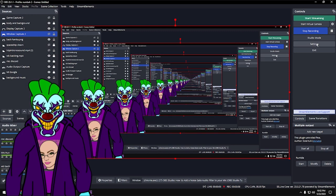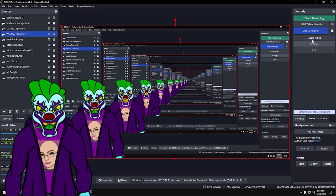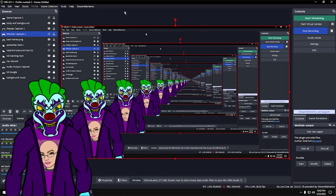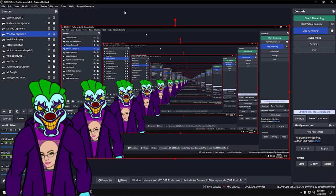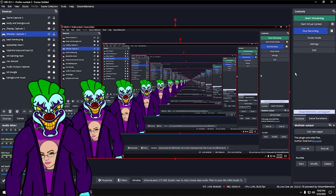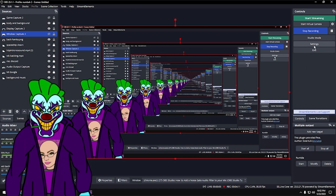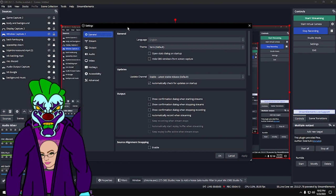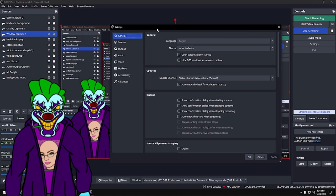Go to Settings right off the bat. OBS Studio is actually going to offer to give you their presets, which are okay, but most of them you're going to customize for your own uses. Let's look at the Settings panel.